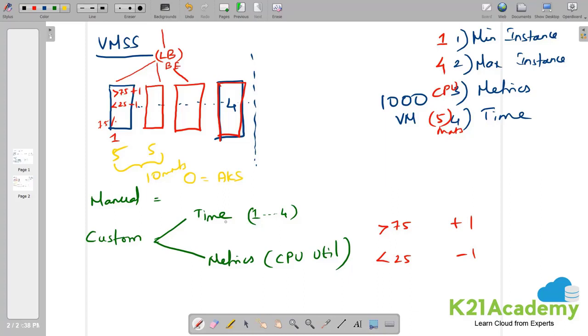There are many other compute products within Azure. What we are learning in this module as per 104 certification is different variants of virtual machine. Now with this understanding, we will look into the slides and we will move on to the lab.